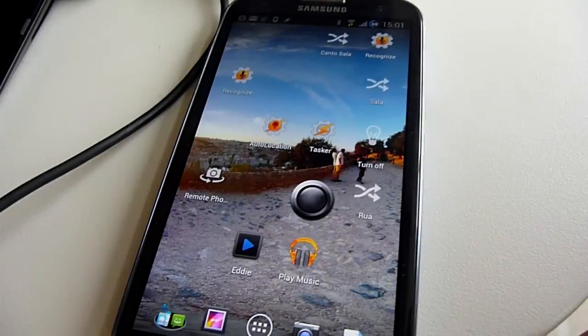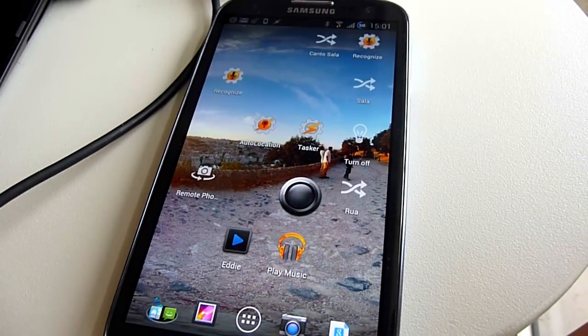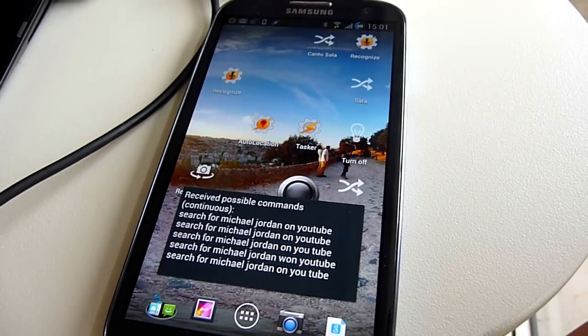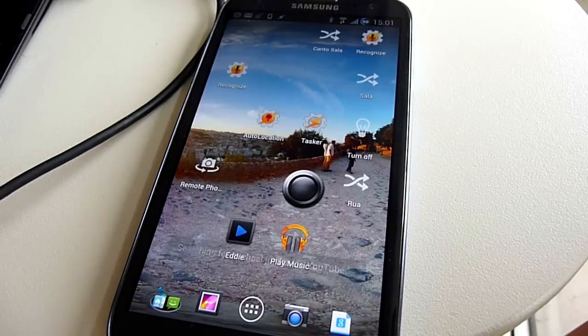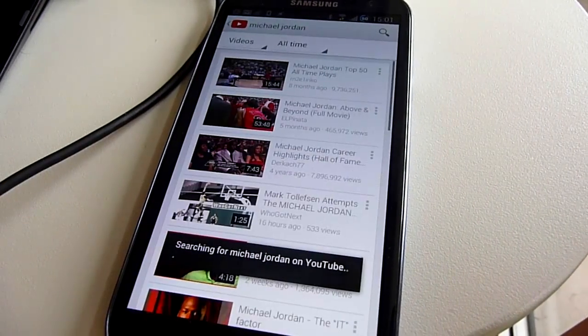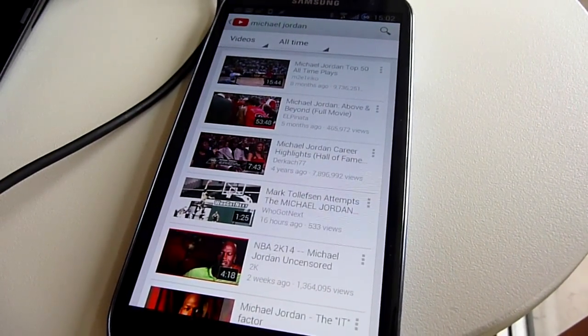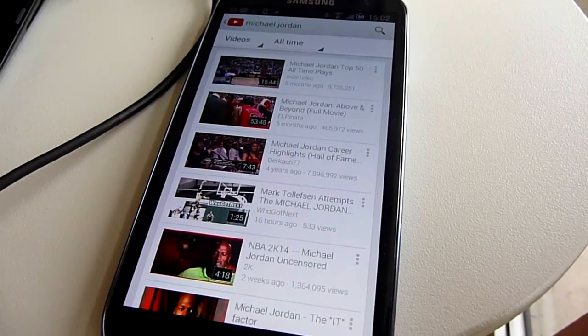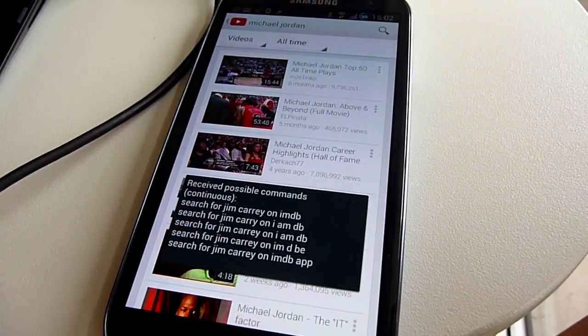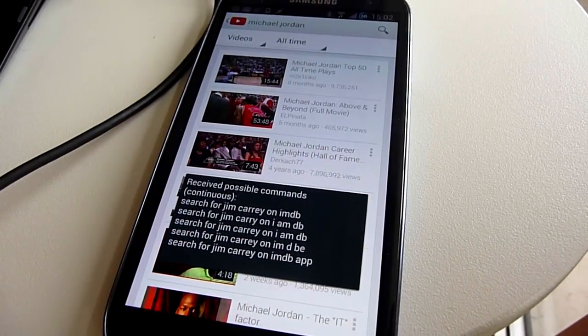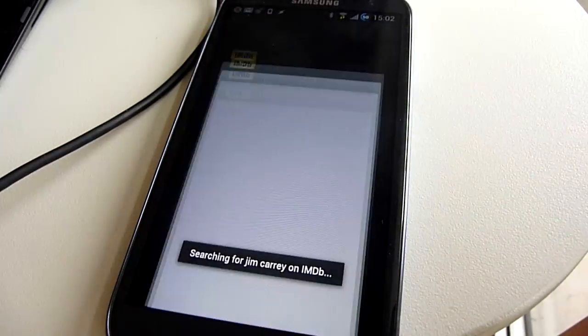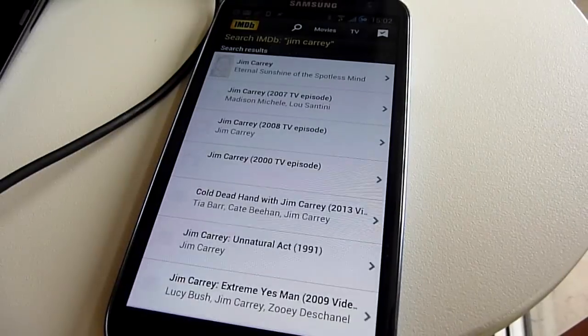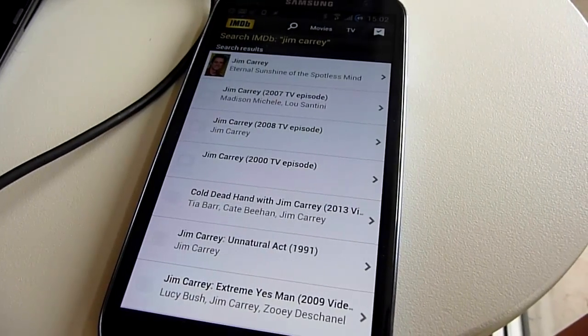Search for Michael Jordan on YouTube. Search for Jim Carrey on IMDB. Search for Foo Fighters on Google Music.